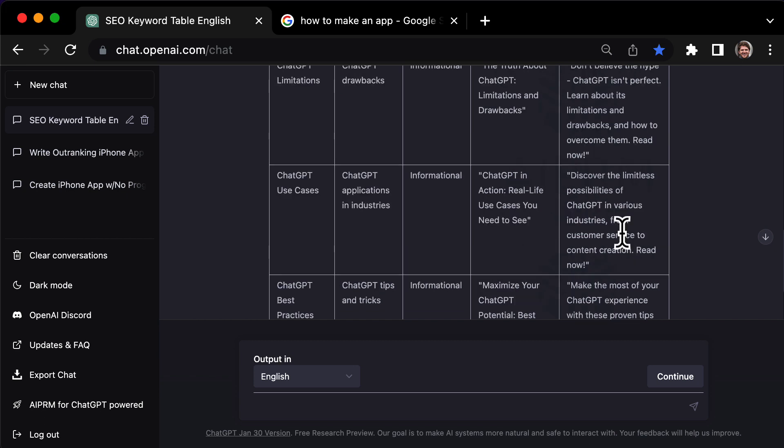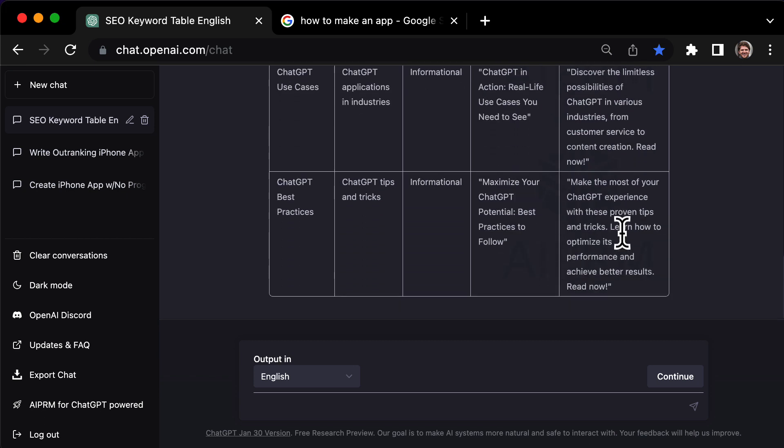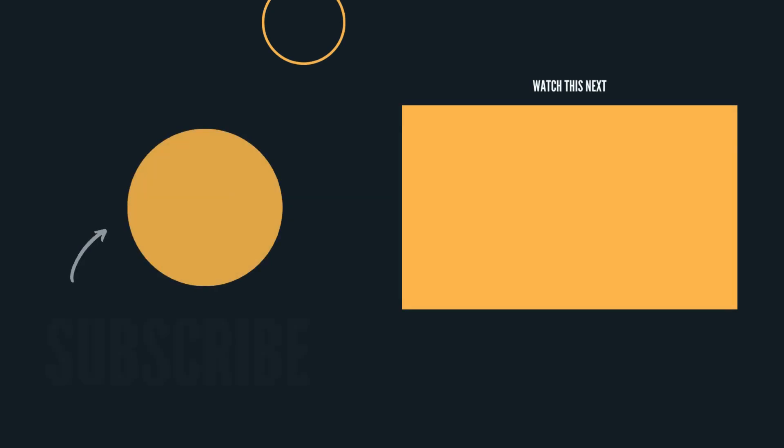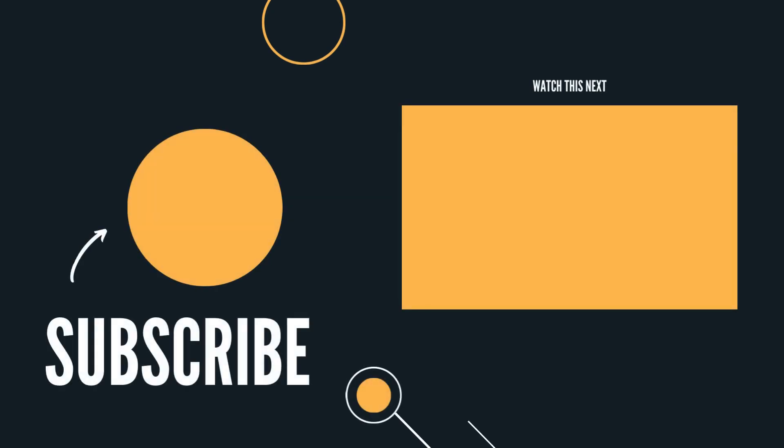Another great prompt that can help you reach the first page of Google. If you enjoyed this video, subscribe for more and check out my other content. Thanks for watching.